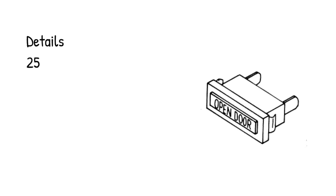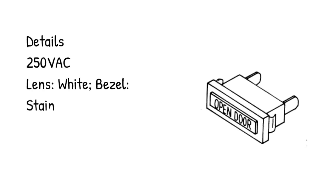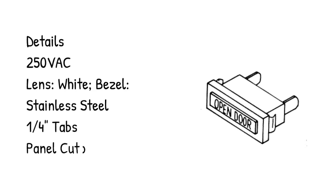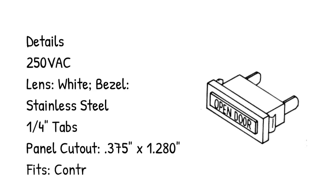Details: 250 VAC lens, white bezel, stainless steel, one quarter of an inch tabs, panel cutout 0.375 by 1.280 inches, fits control panel.